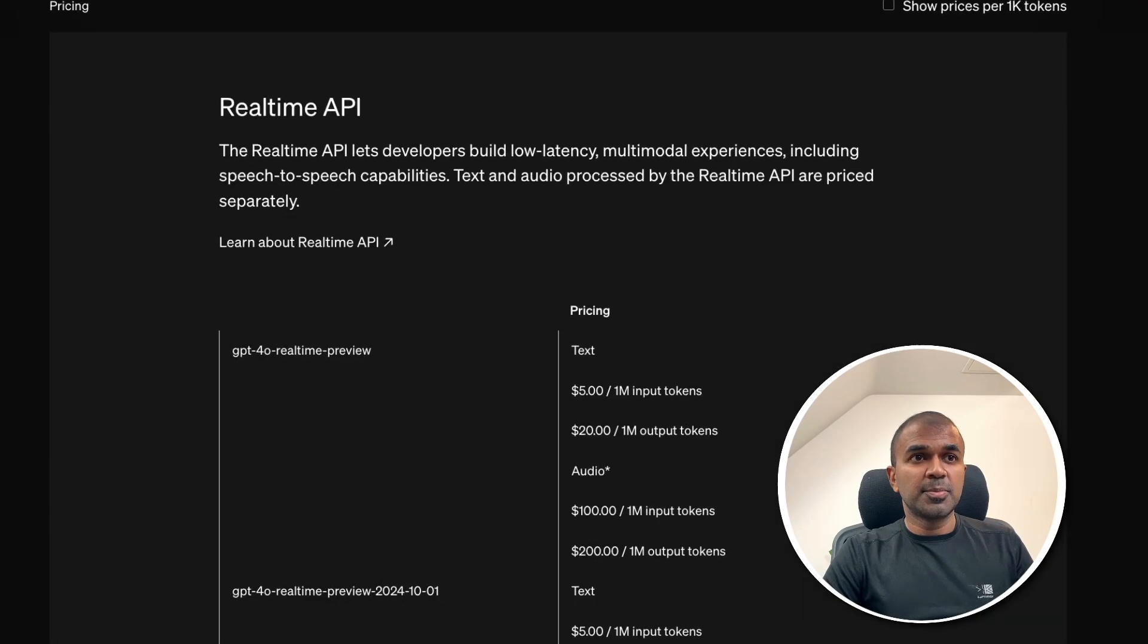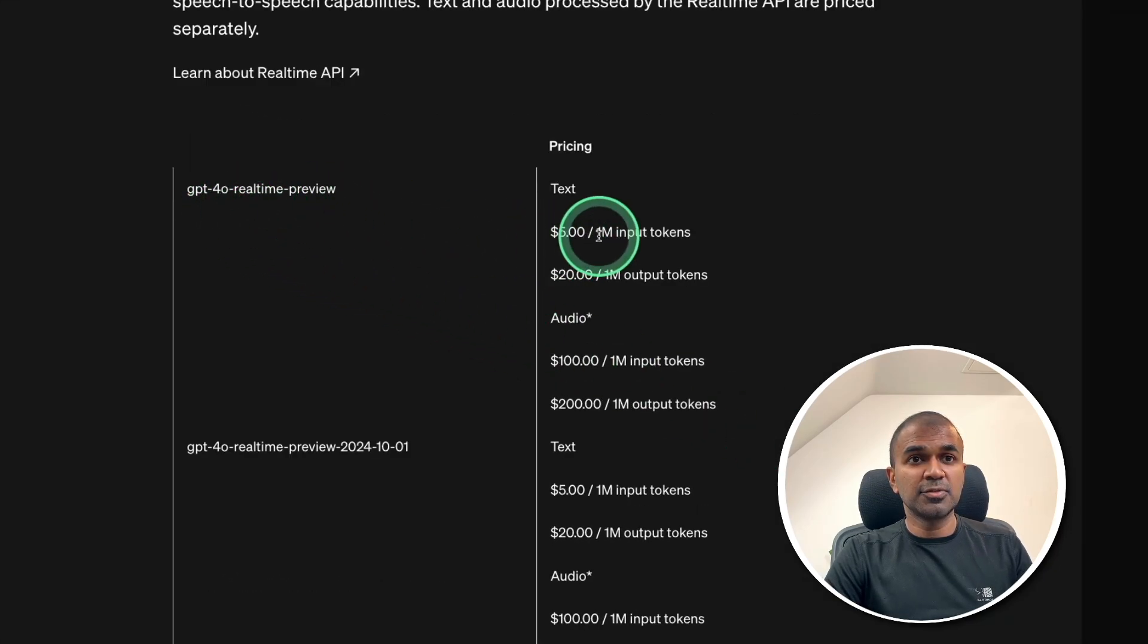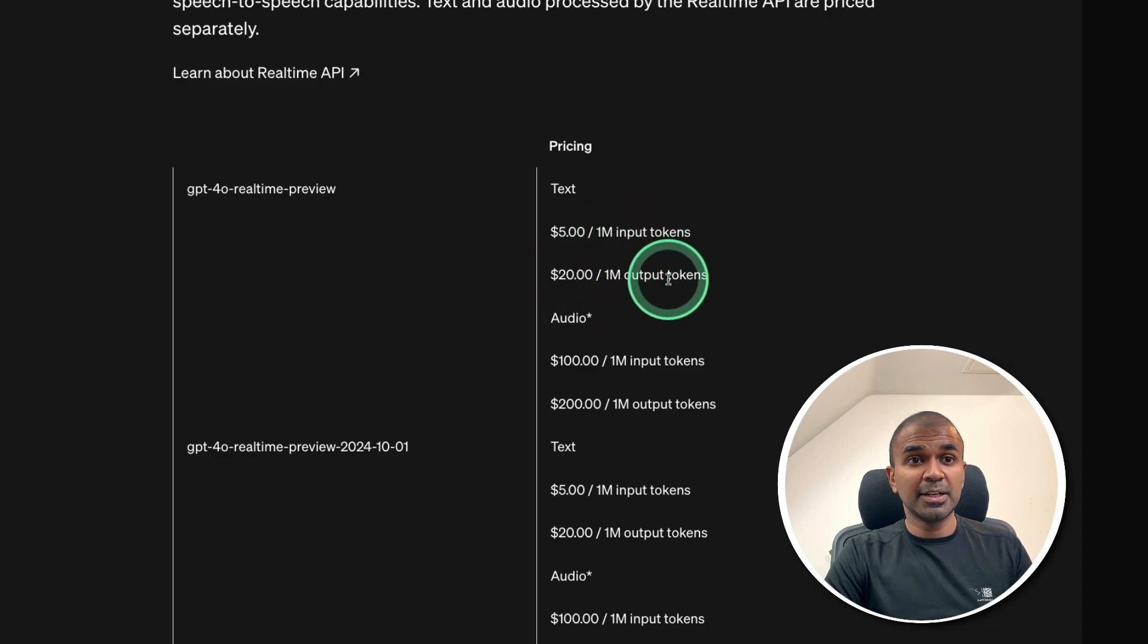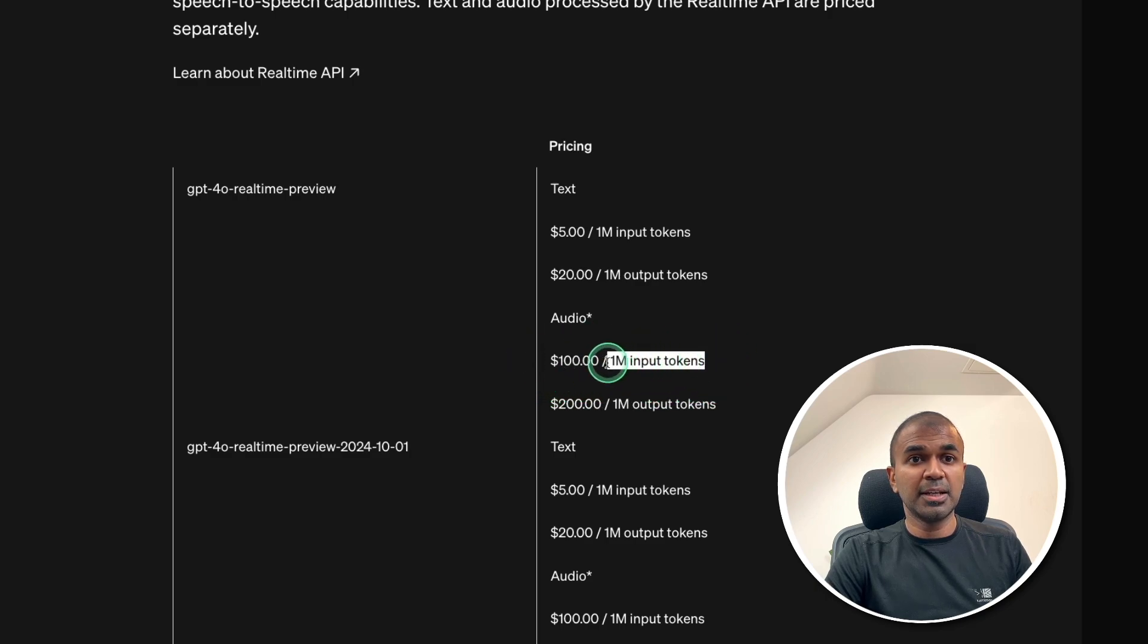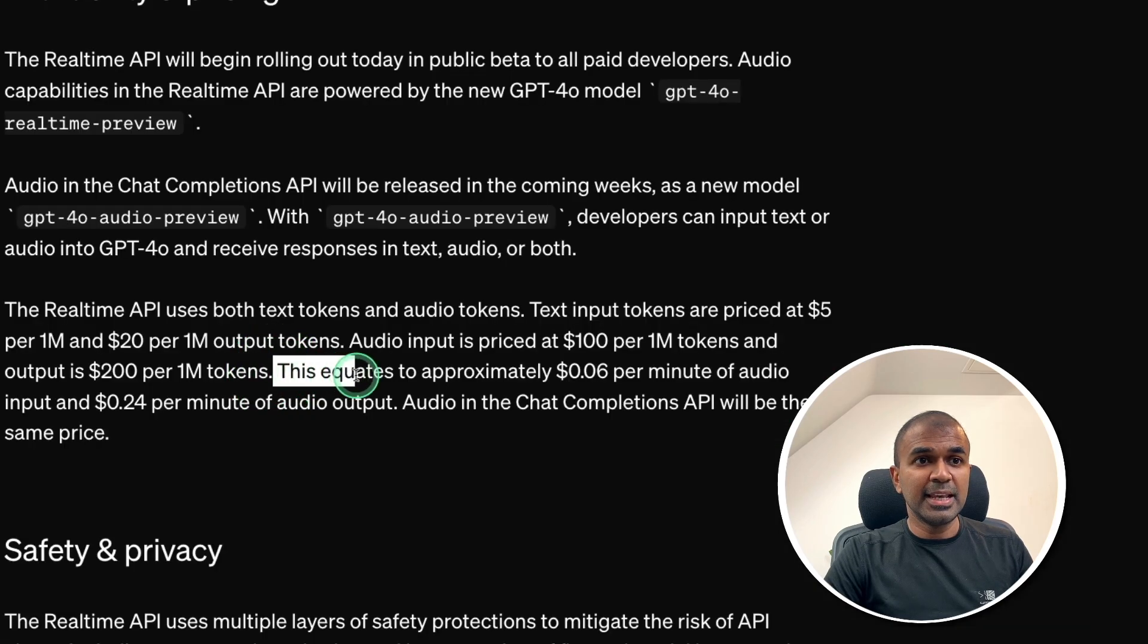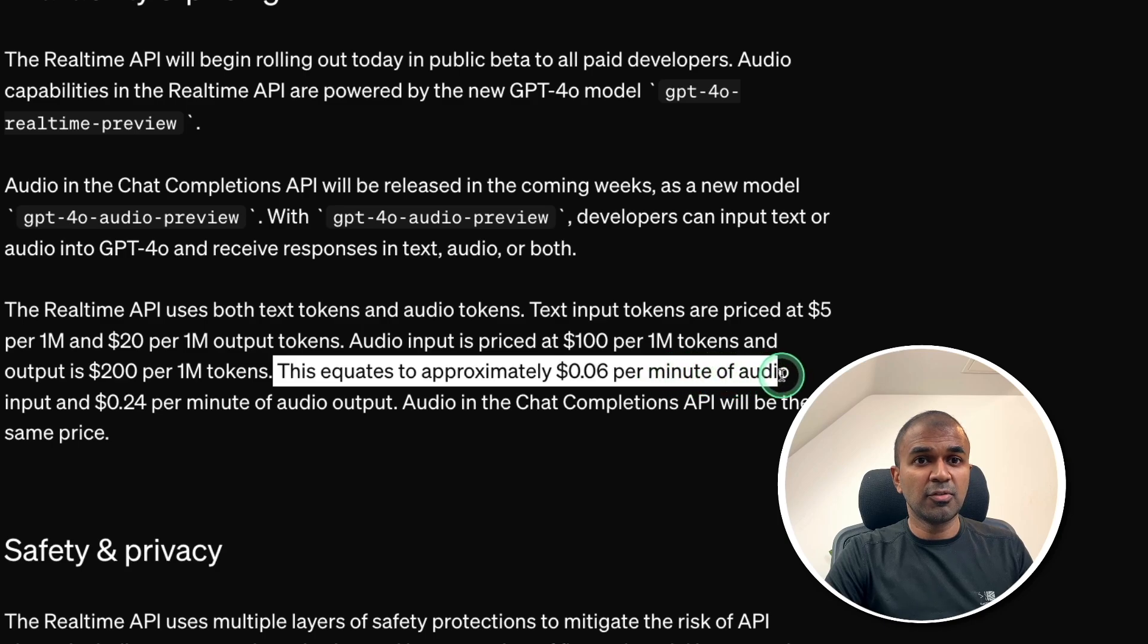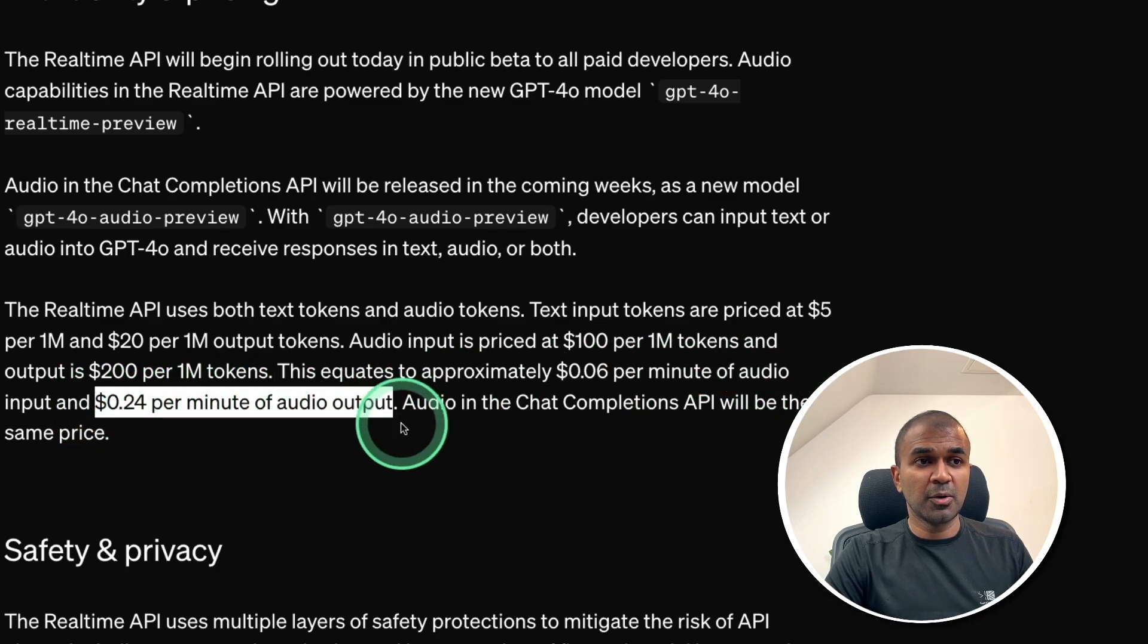So, in regards to pricing, for the Real-Time Preview model is $5 for 1 million tokens, that is input tokens, and $20 for 1 million output tokens. For audio, it's $100 for 1 million input tokens and $200 for 1 million output tokens. So, to put this in context, this equates to approximately 0.06 per minute of audio input and 0.24 per minute for audio output.